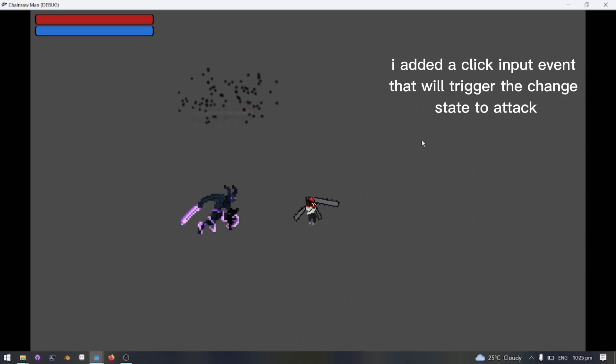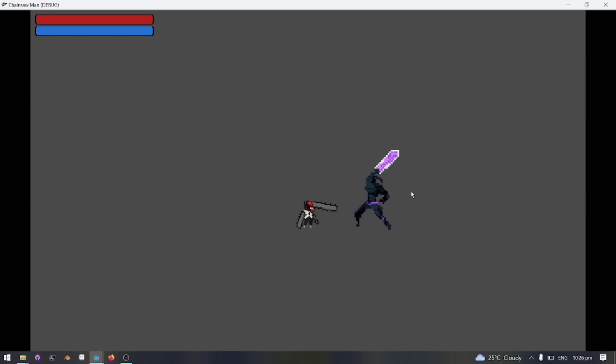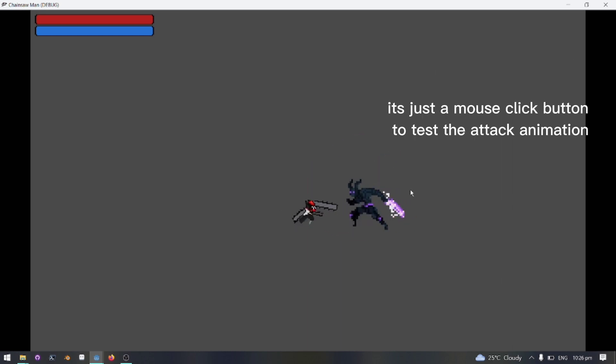I don't know if you noticed in the code, but I added a click input event that will trigger the change state to attack. I will show you the code later.